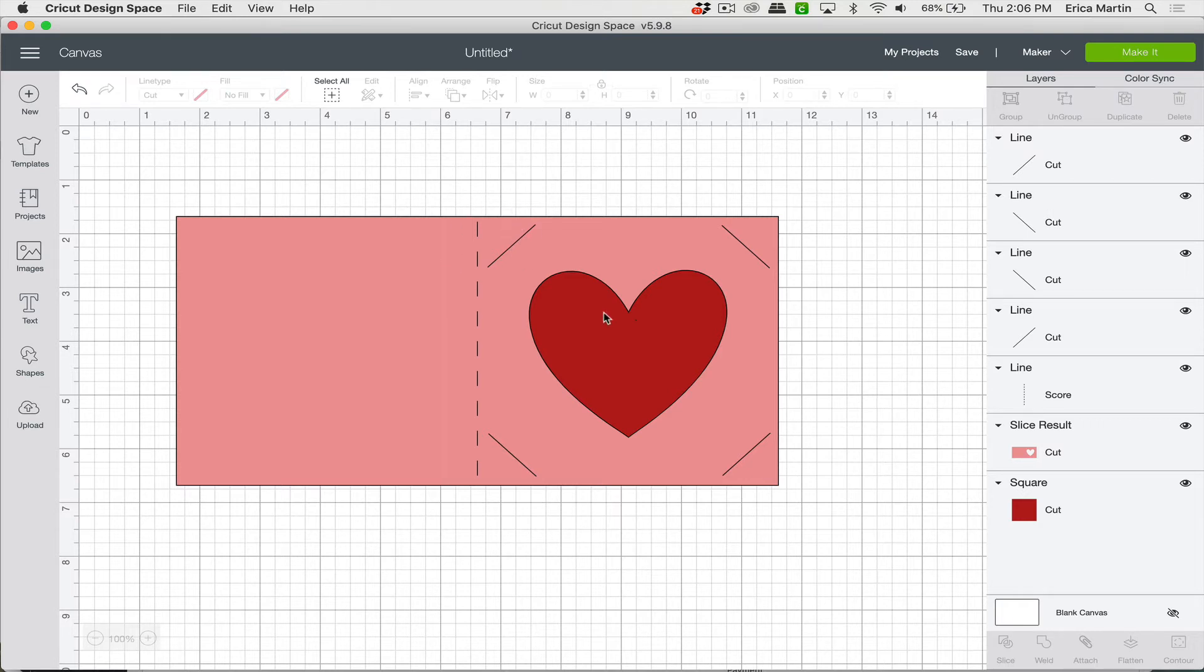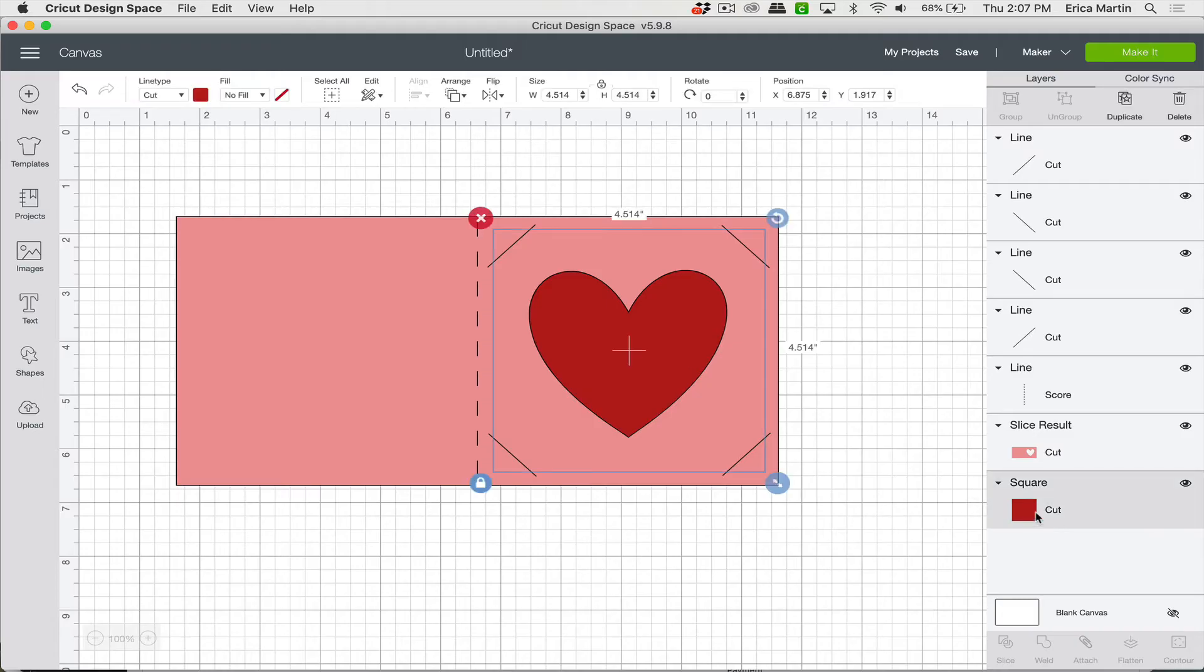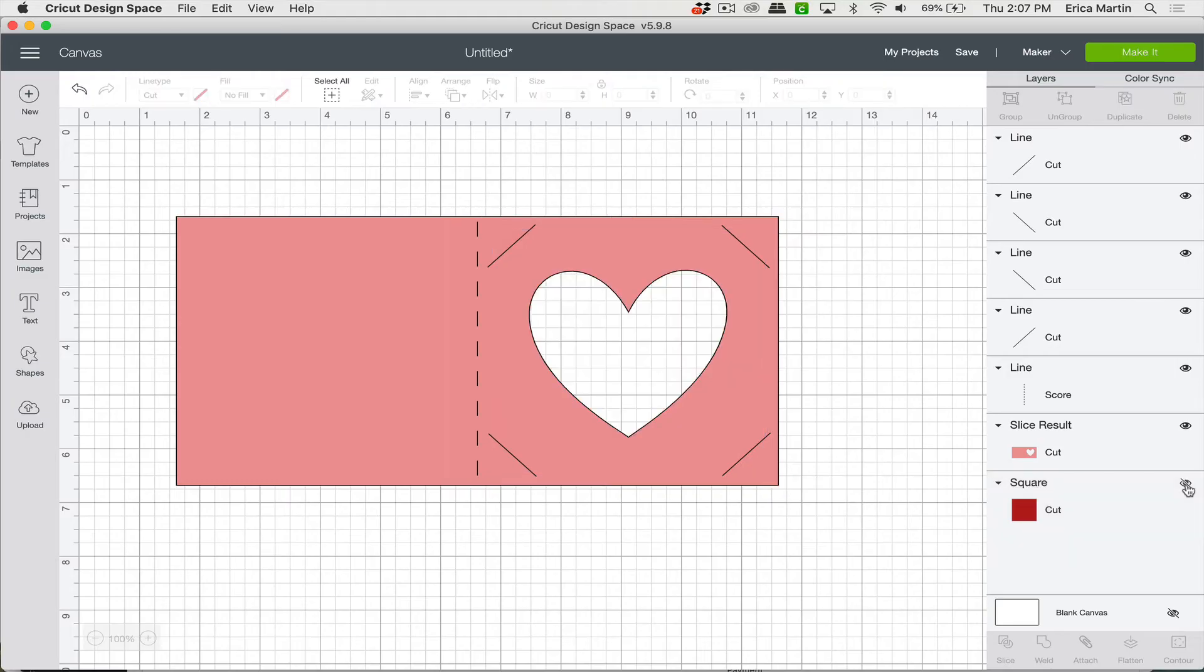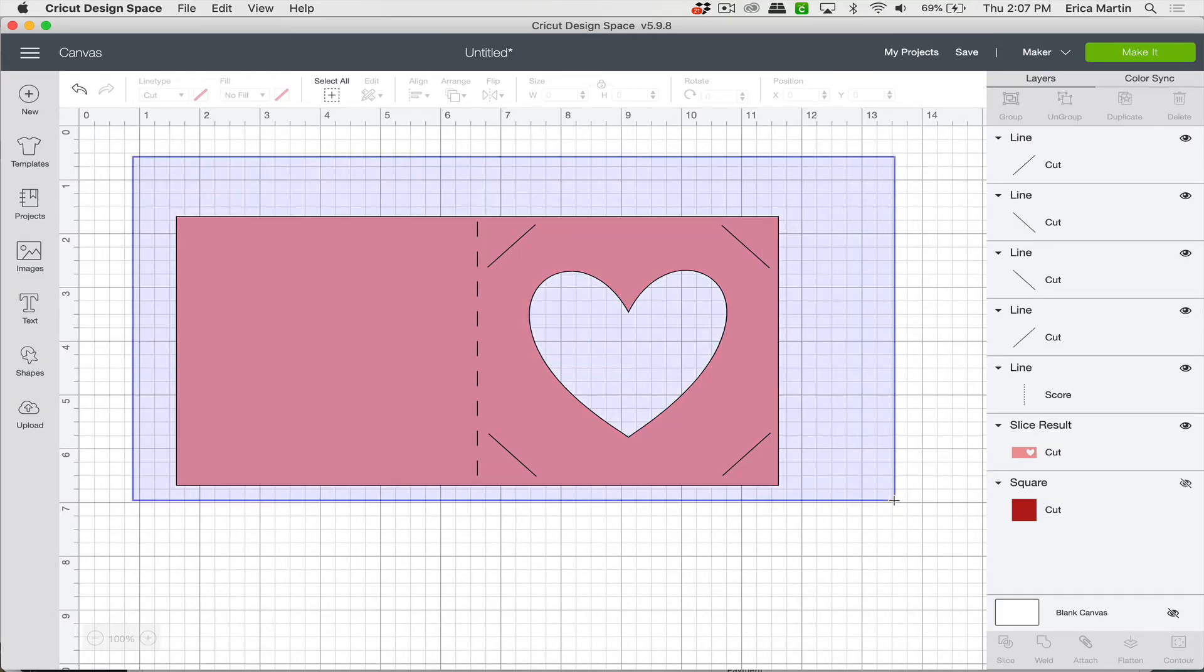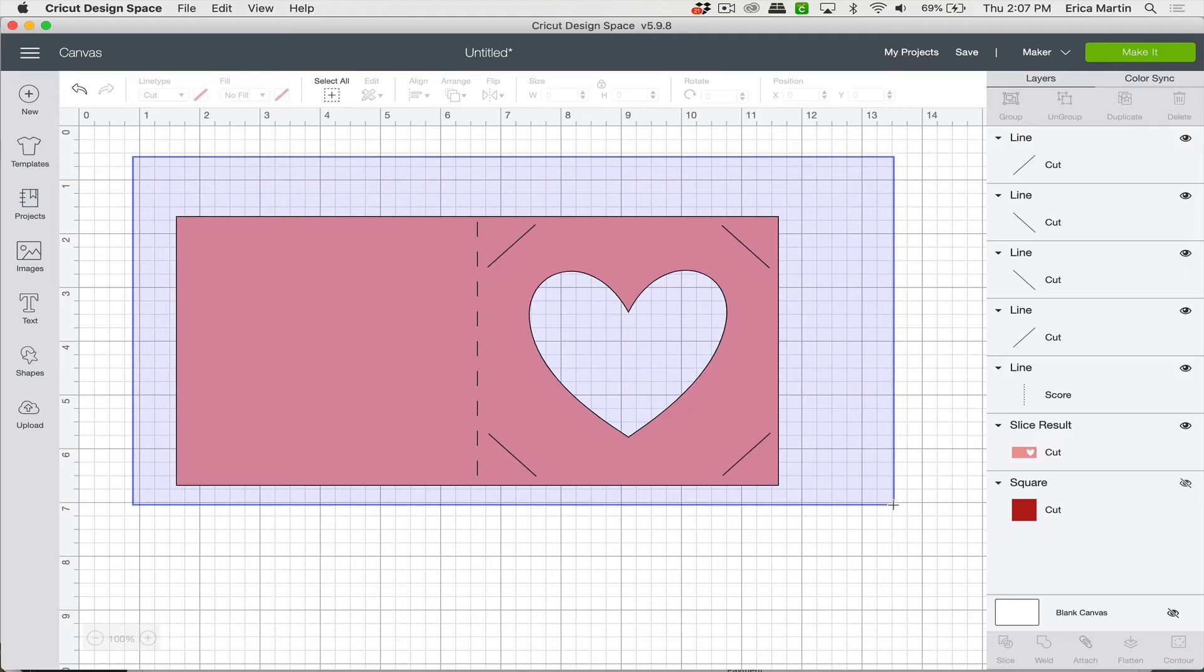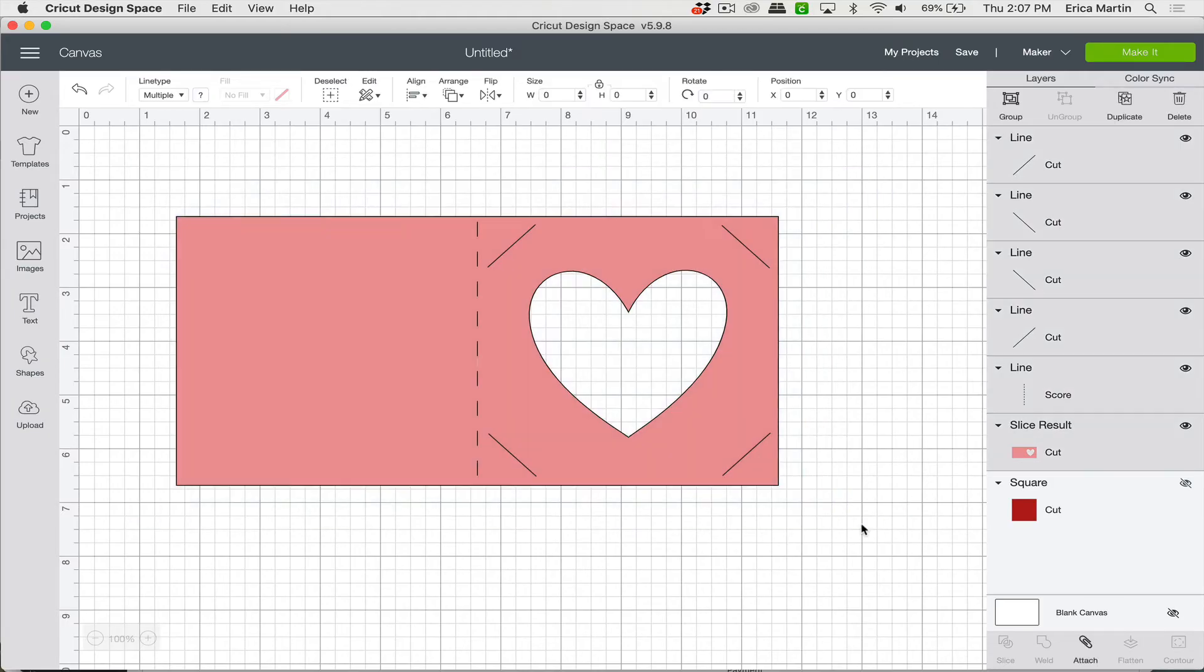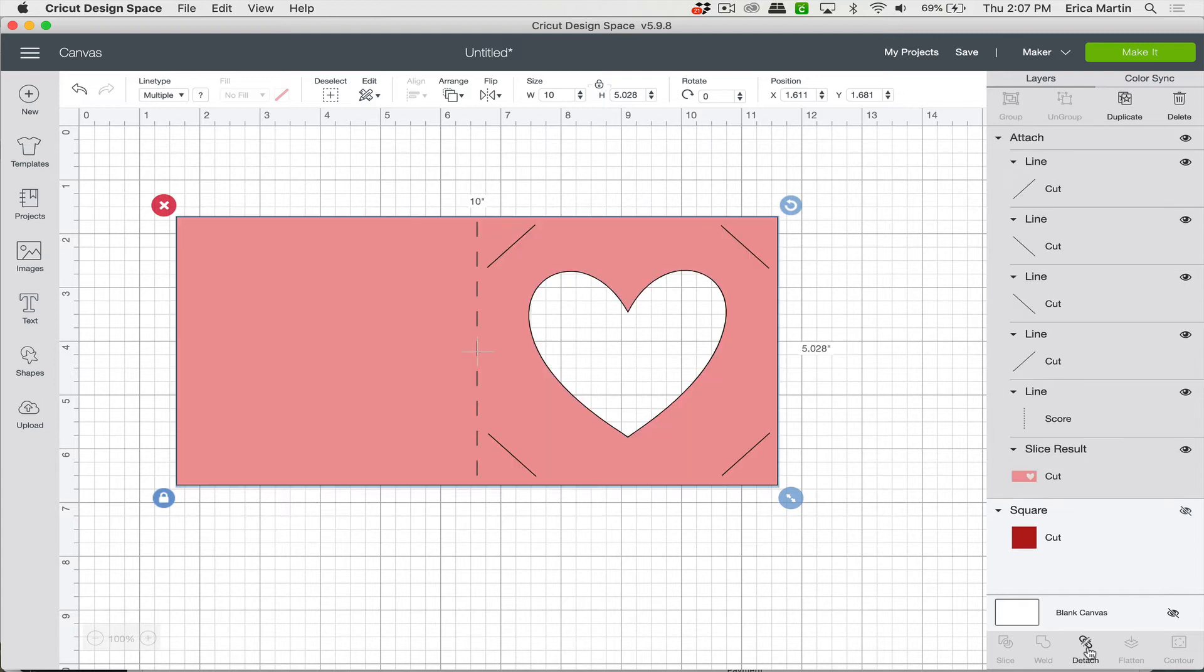And what you want to do is you want to attach all of those score lines and cut lines to that card template. But we want to make sure that we keep this insert separate. So you can move it apart but here's a little fun trick that a lot of people don't know about. You can just go ahead and click that little eye icon and make it disappear while you're working on the other layers and then bring it back after.